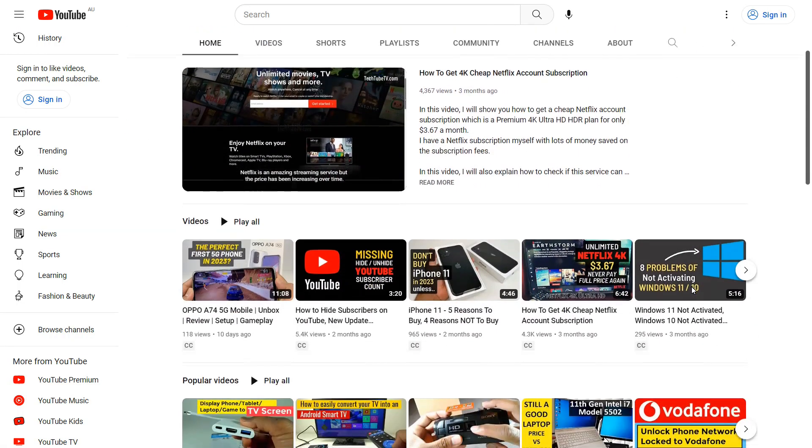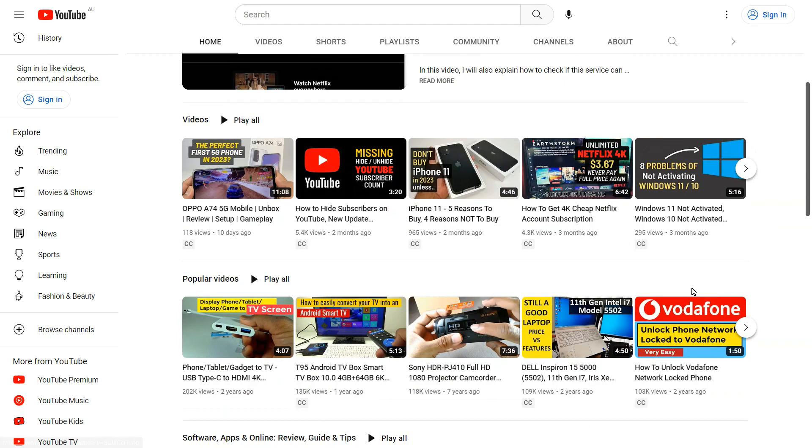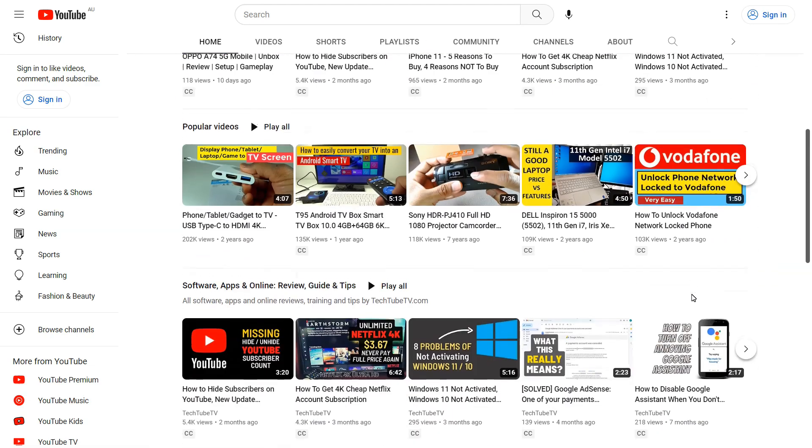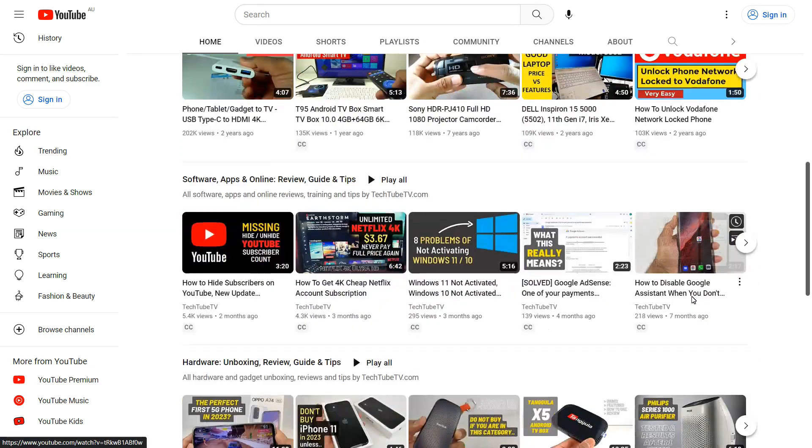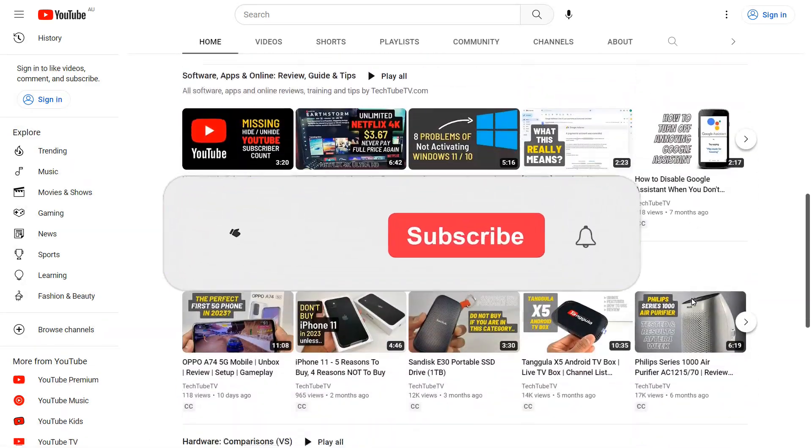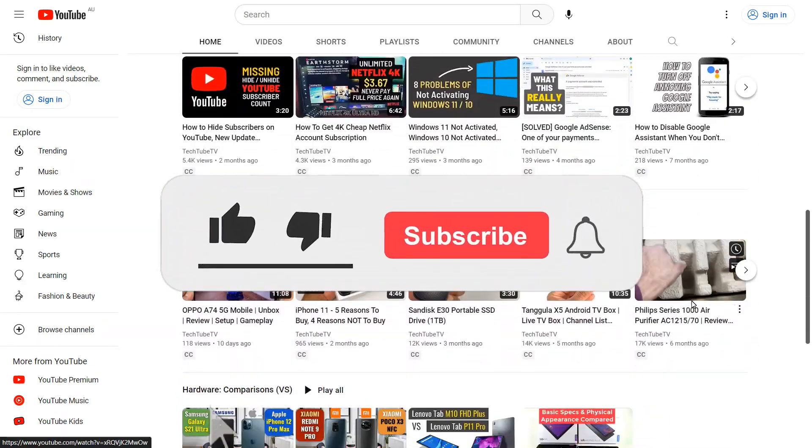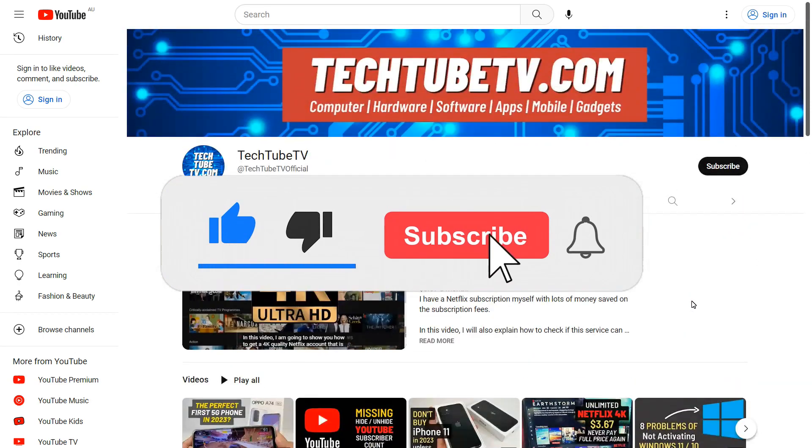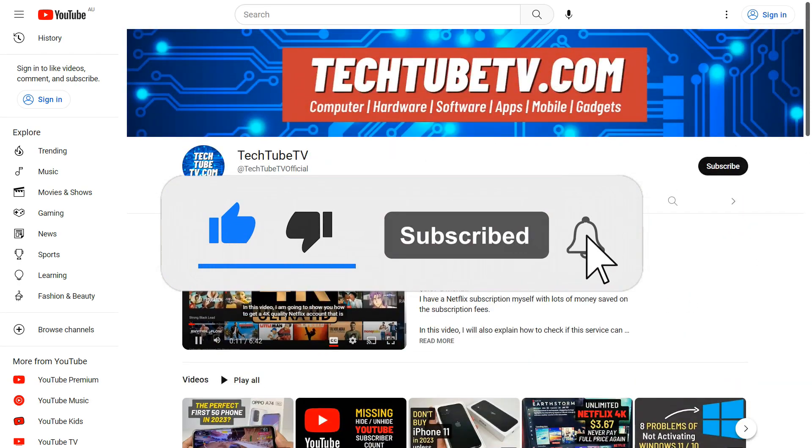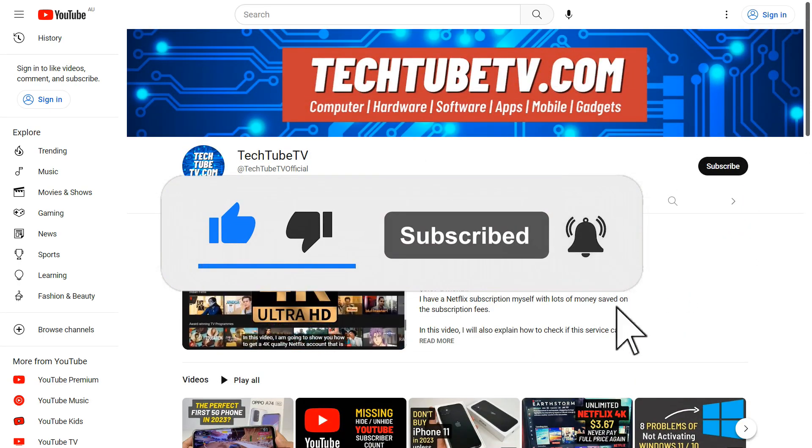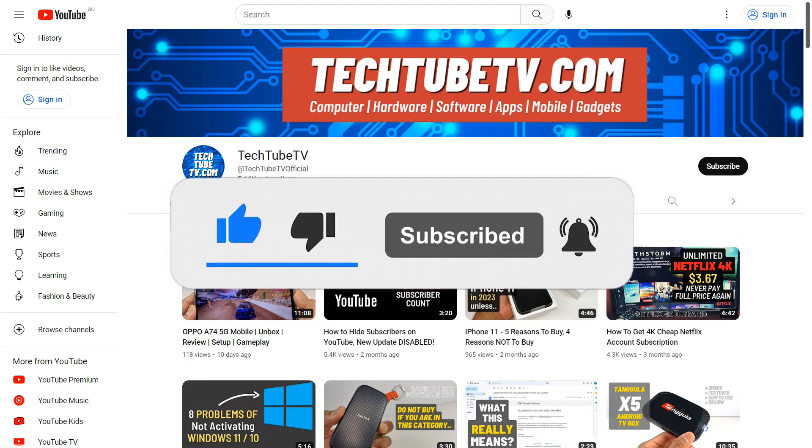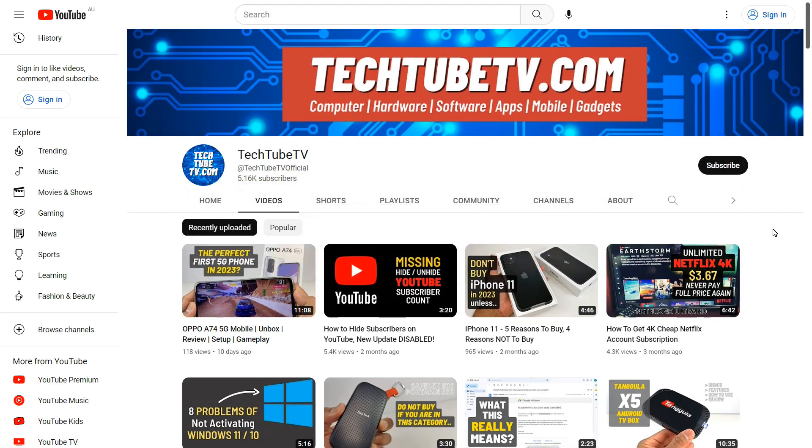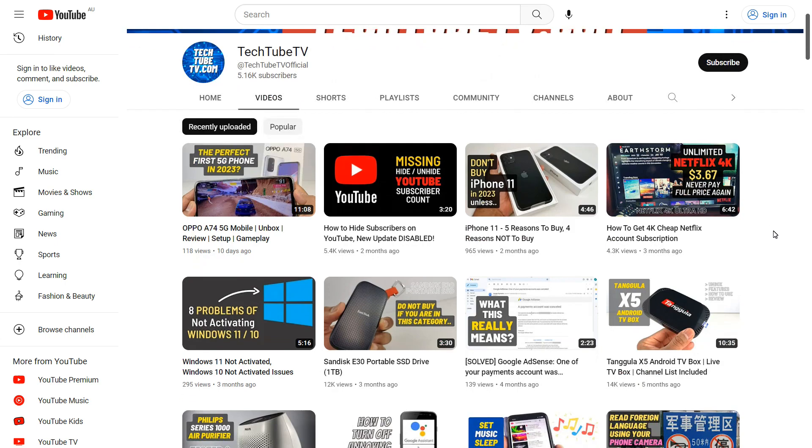If you like my content, please consider clicking the subscribe button to follow my future video uploads. Thank you for watching and I hope to see you soon.